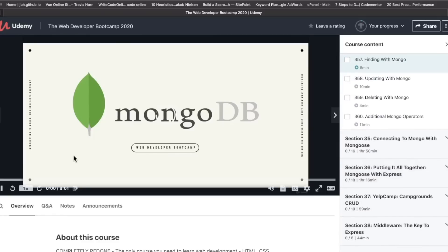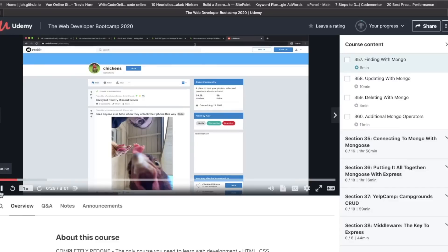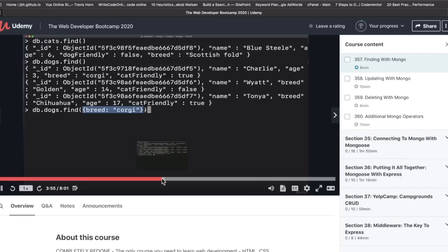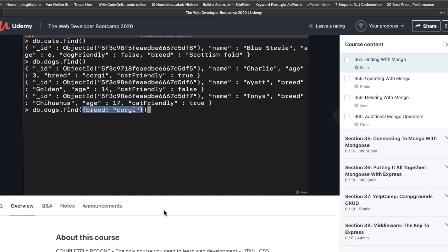Mongo is a perfect example of hype driven development. And even though you are building a really cool project, YelpCamp, in this course using Mongo, it has a very small market share when it comes to databases.